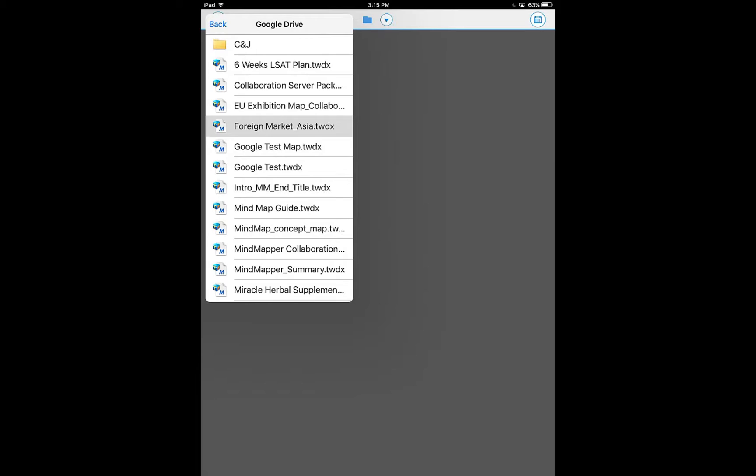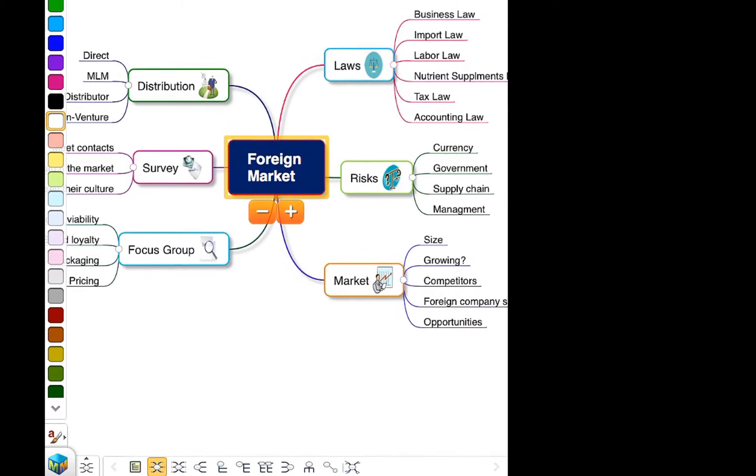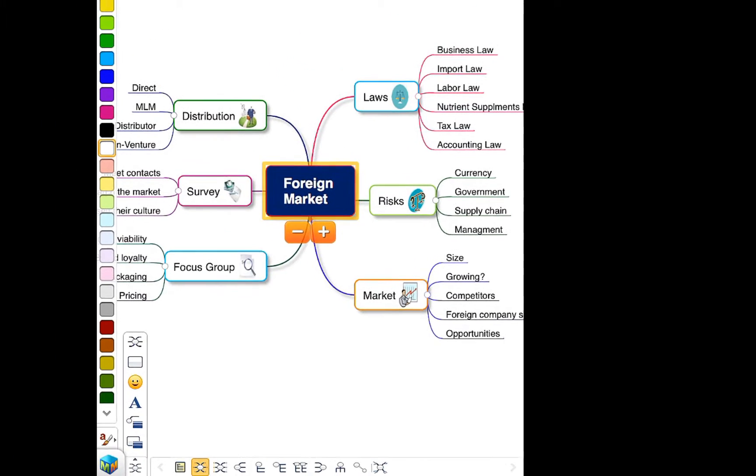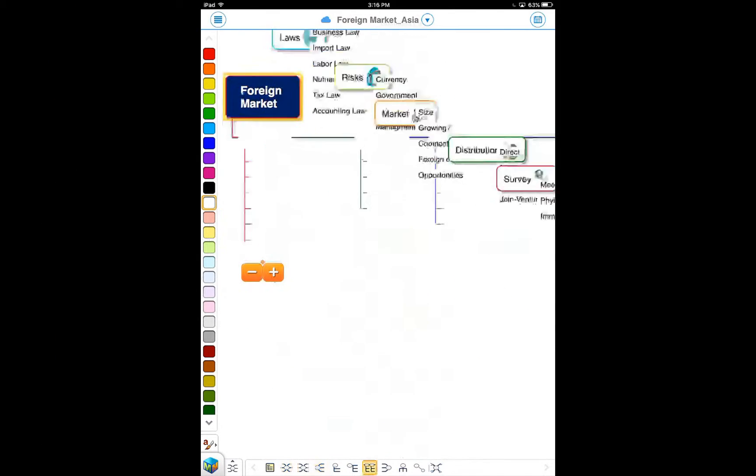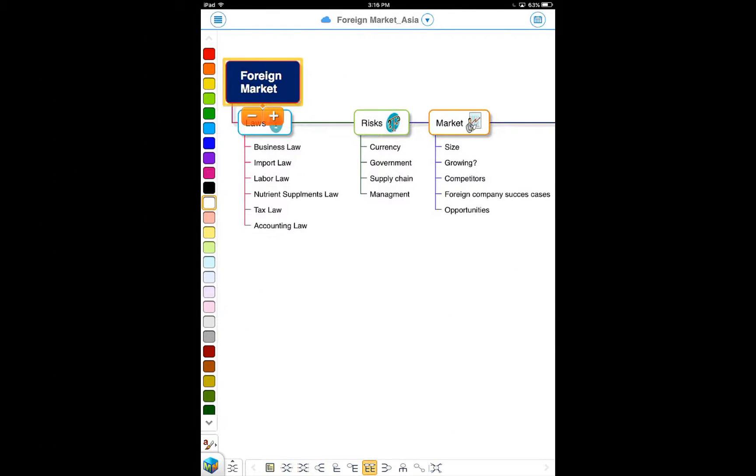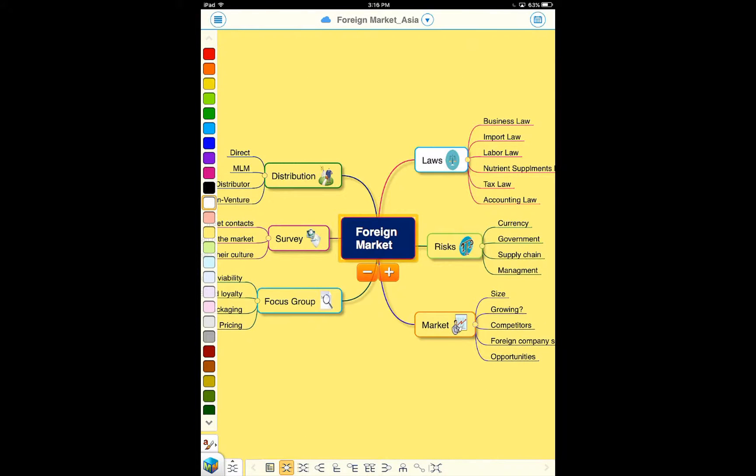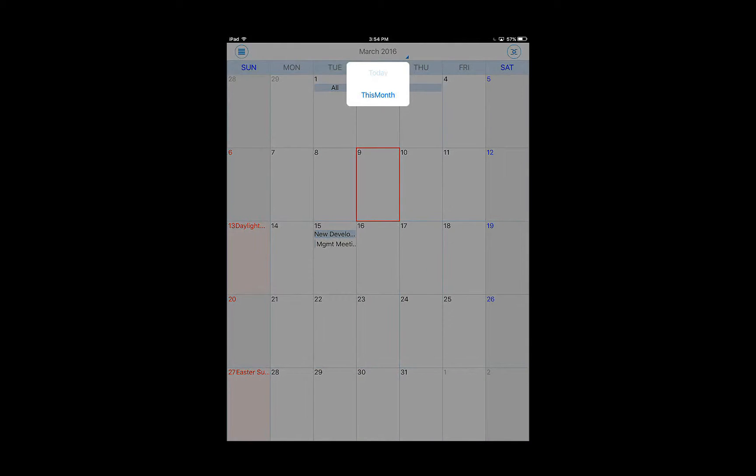Press the Mindmapper cube to see more edit and design menus. Select mapping direction and change the directions of your maps. Even change it to a linear note. Switch to calendar view in either month or today.